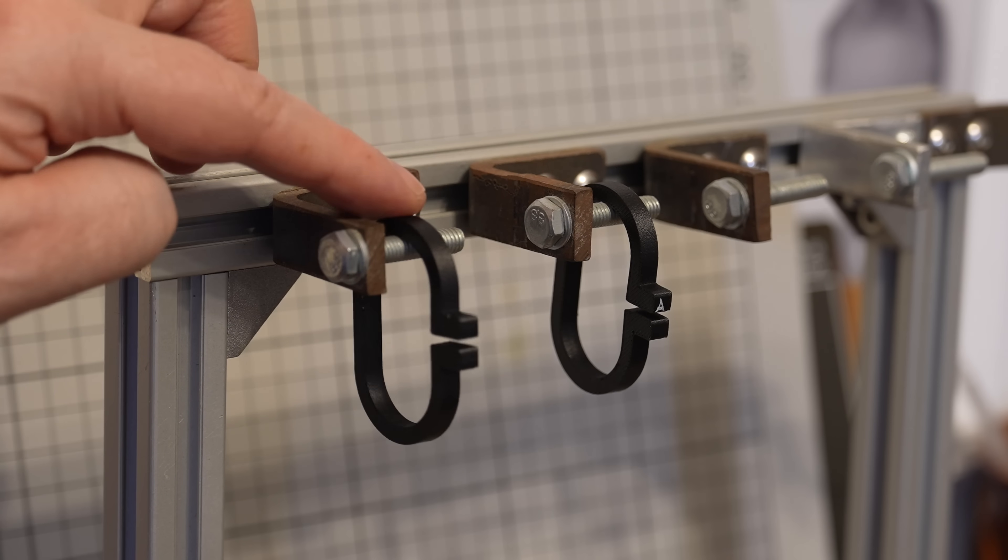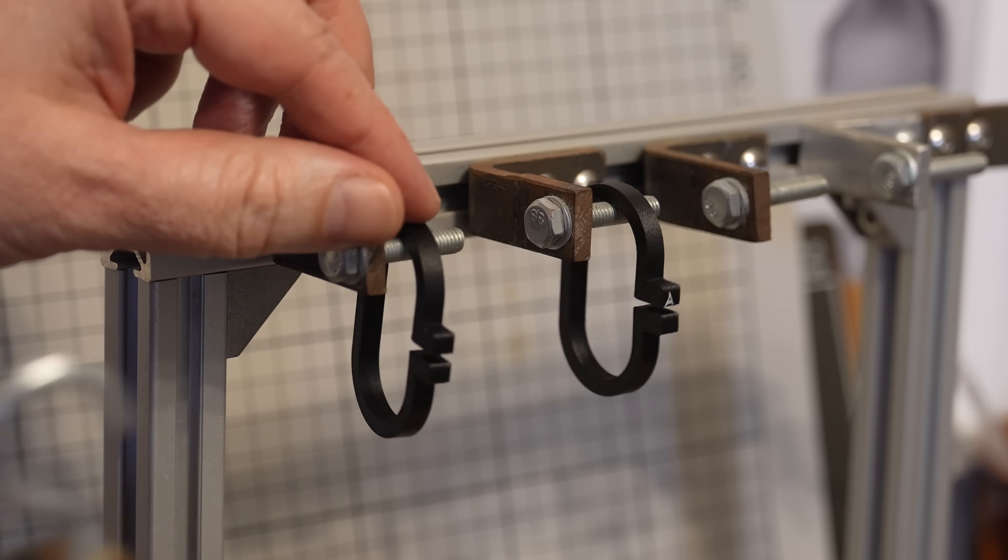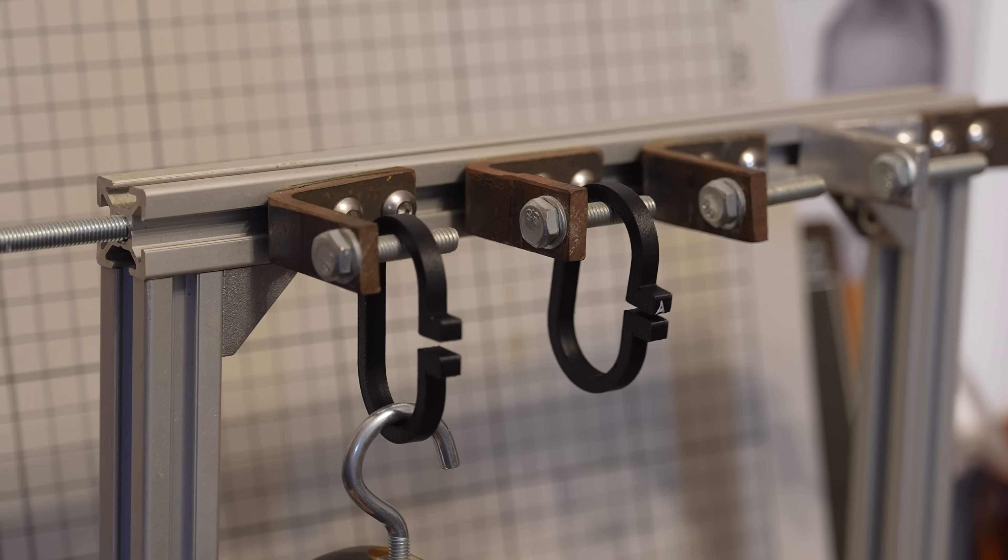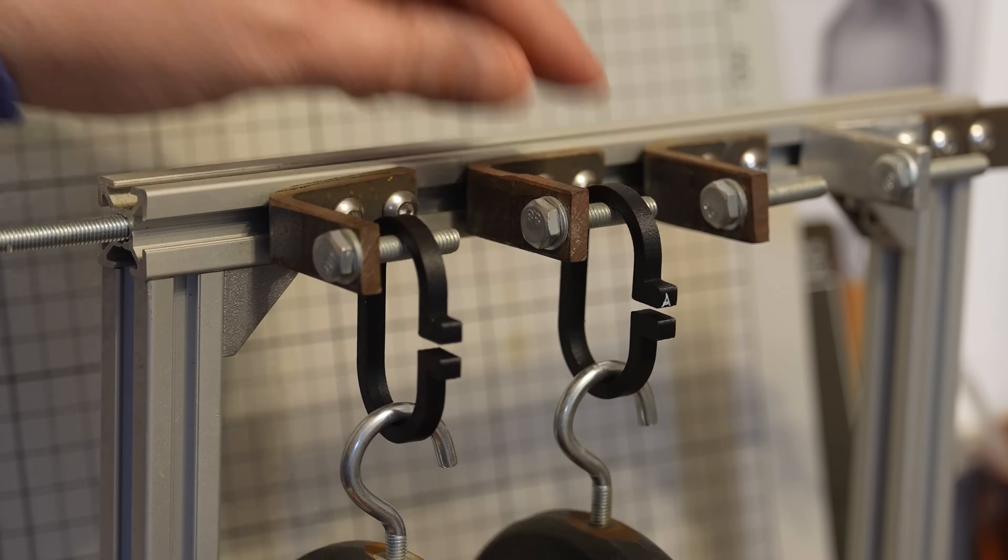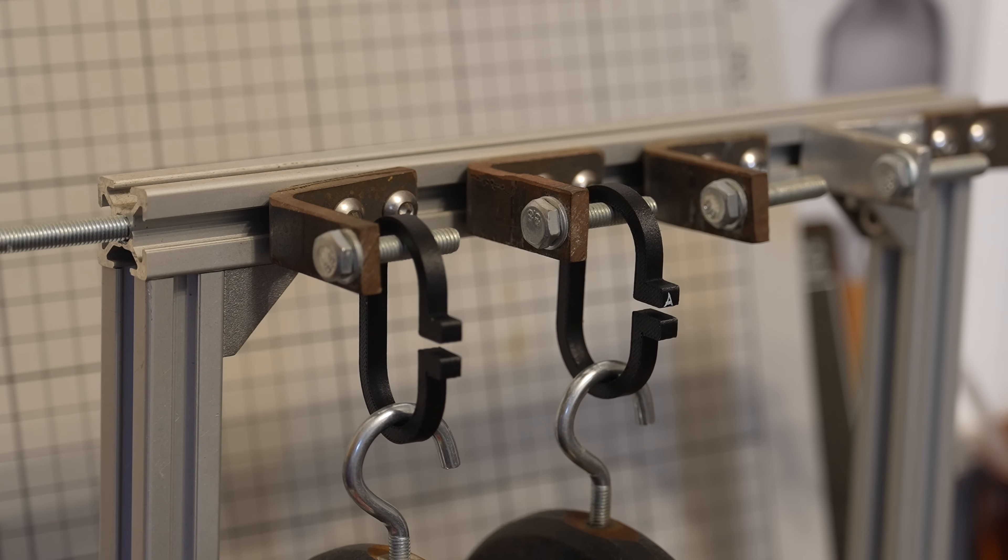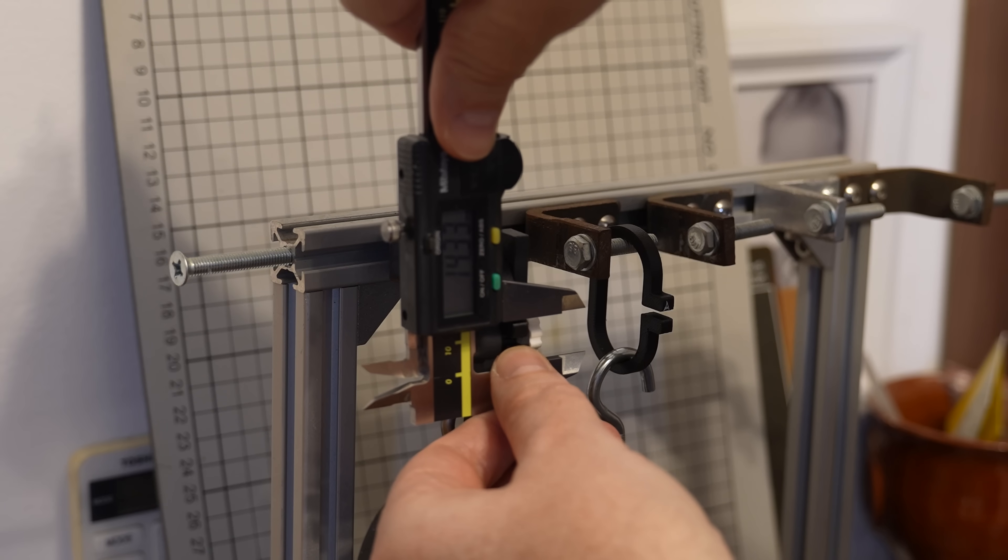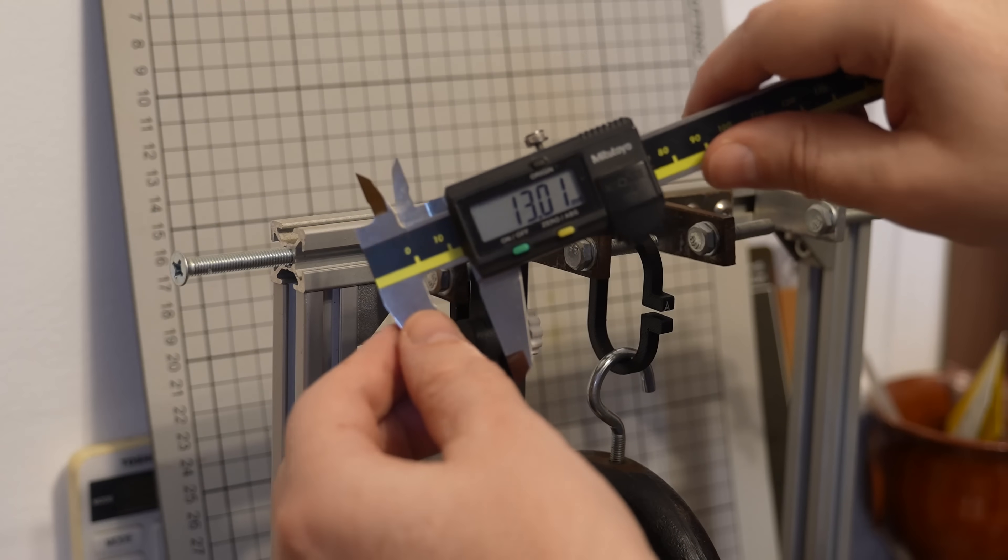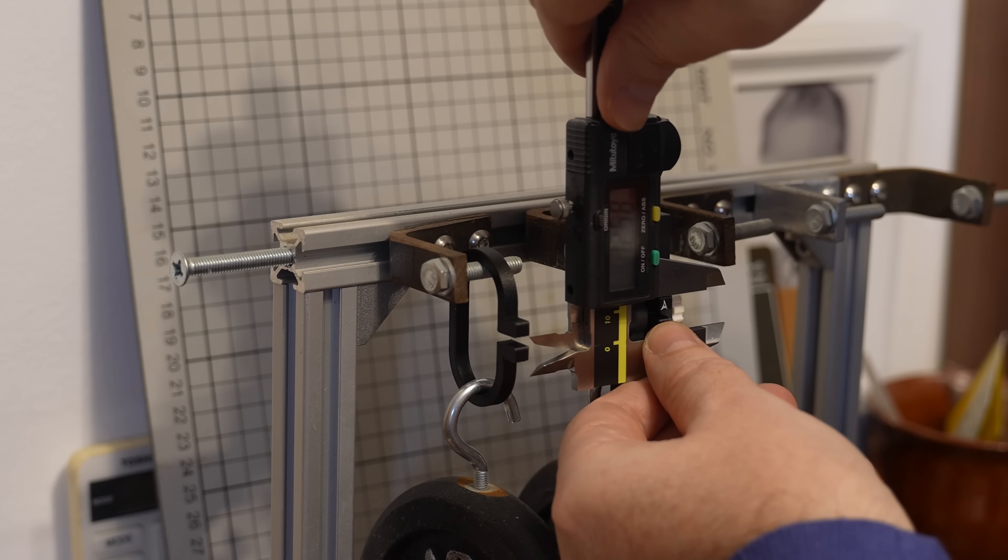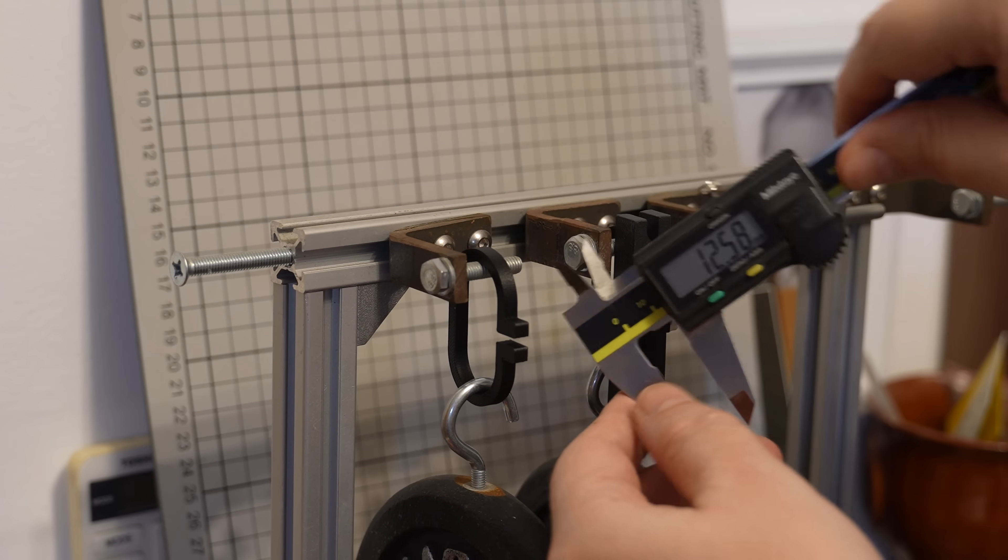The creep has a deformation under the constant load. This is the regular PET CF and this is the annealed version. Visually there is no big difference here but let's measure them. 13.01. 12.58.